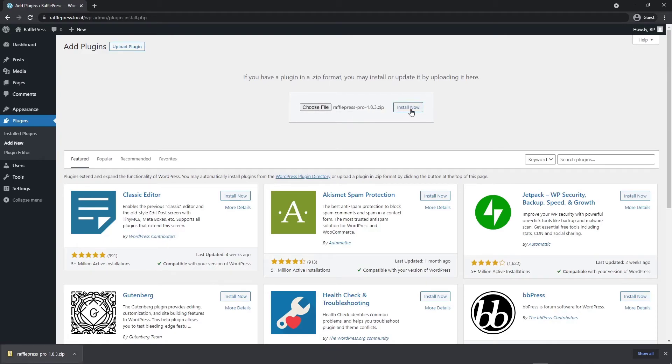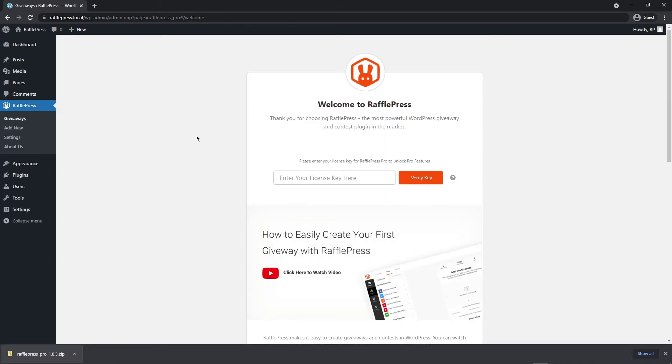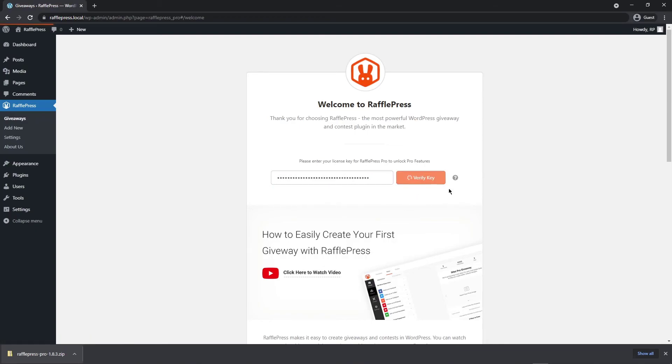Next let's go ahead and click on install now. After installation we can go ahead and activate the plugin and RafflePress will ask you for a license key. Let's go ahead and paste that right here. Then lastly let's click on verify key. You should see a green success message up in the top right corner.